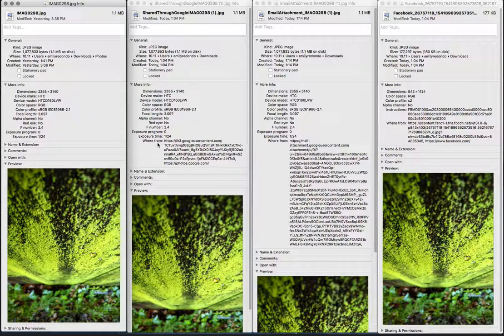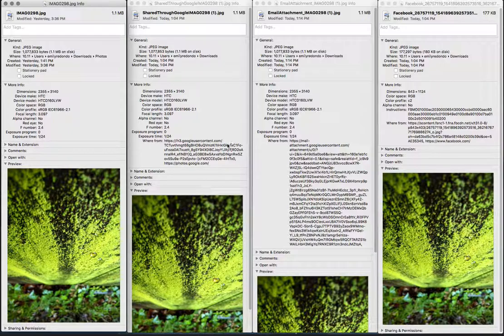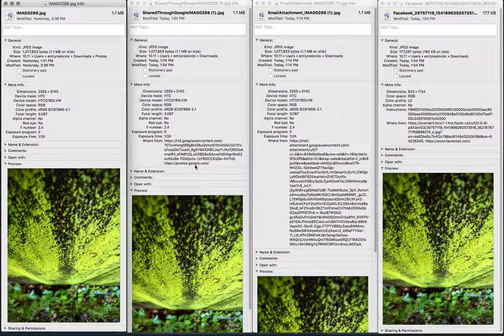Over here, you can see the changes that were made in the where from field. There's no where from on this file. Where from here, googleusercontent.com, photos.google. So this is an indicator to me that you did not follow instructions.